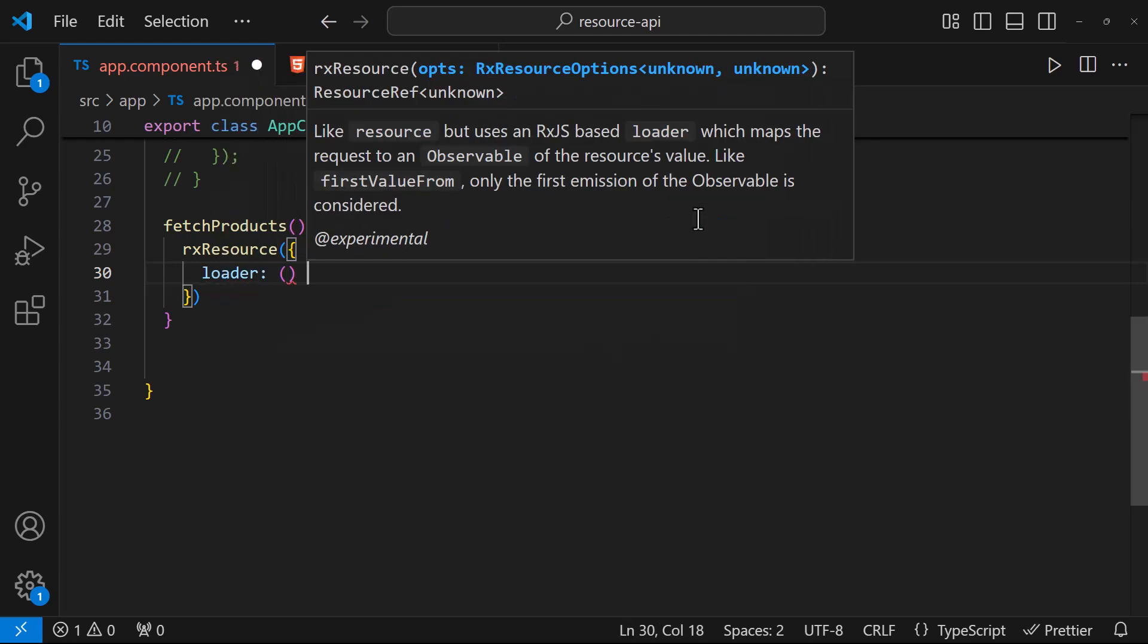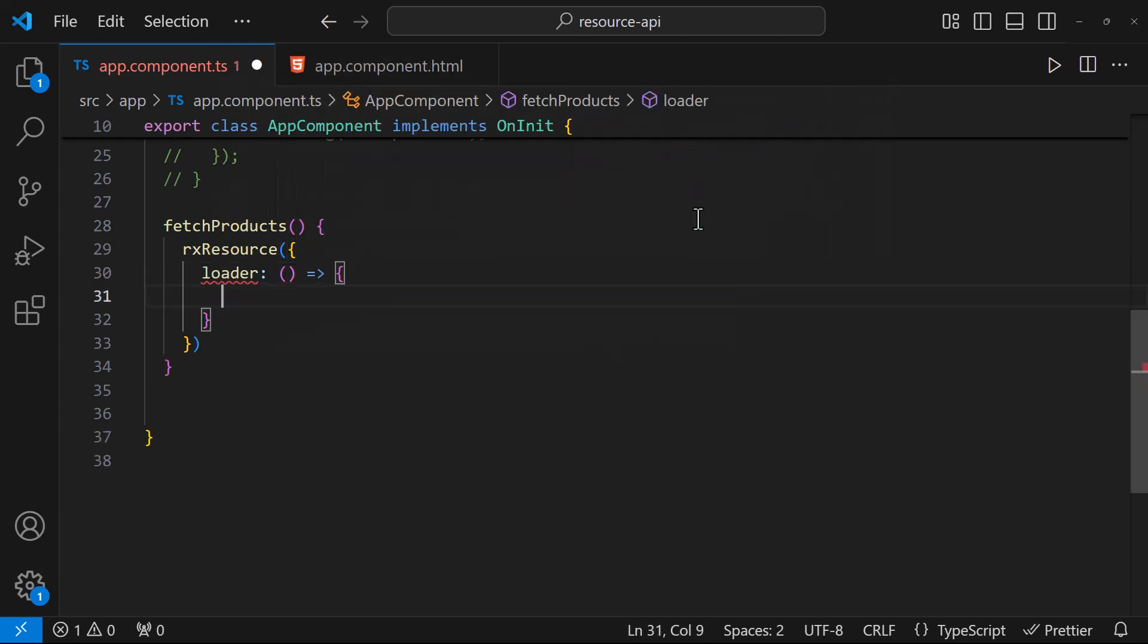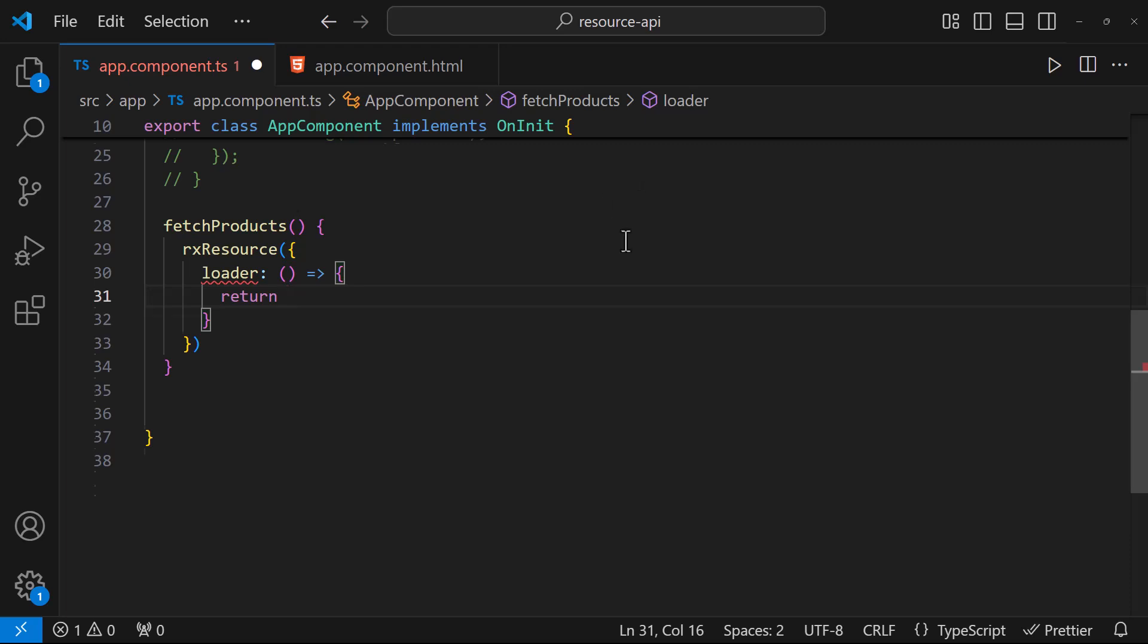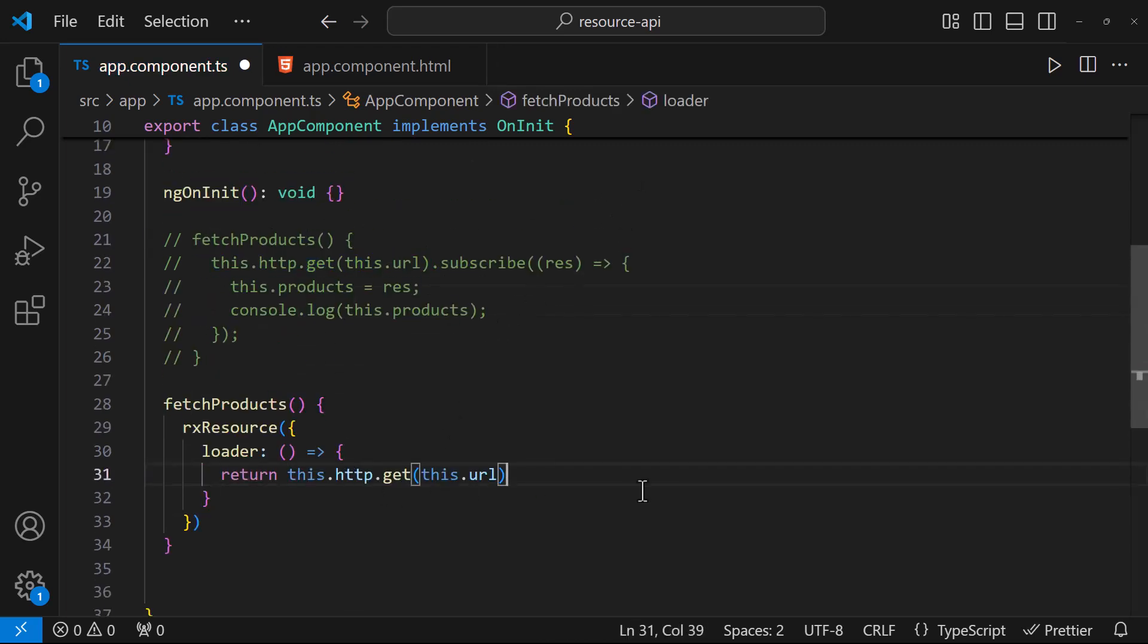This loader function is the only required function. We do have other functions also, but they are optional. And this loader function should return an observable. I'm going to return this. We don't want to subscribe.